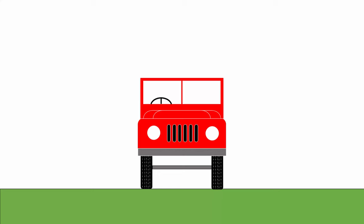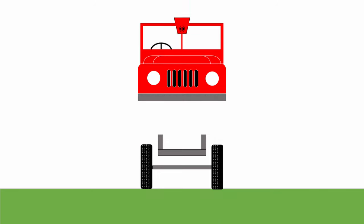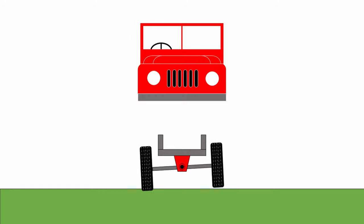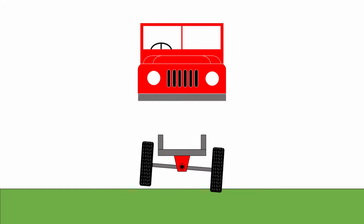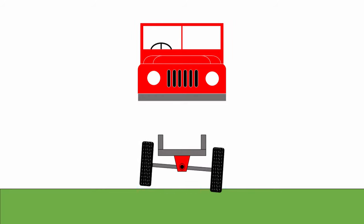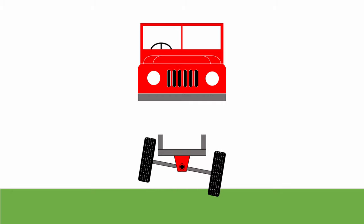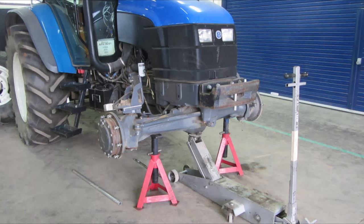So the simplest way of doing that is with a trunnion arrangement. A trunnion axle just has a dirty great big hinge in the middle of it that takes out five of the degrees of freedom and leaves you with just articulation. Trunnion axles are typically found on the front of agricultural tractors and on construction machinery, excavators, those kinds of things.